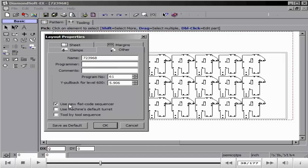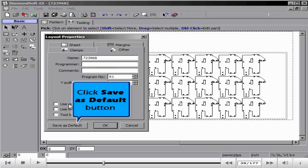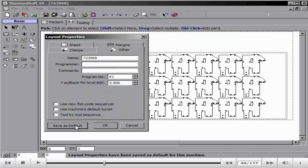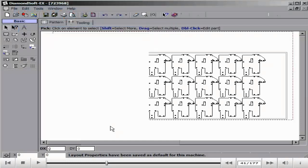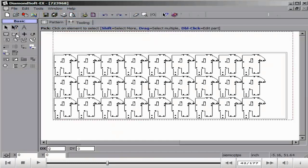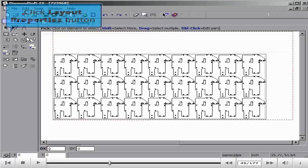Clicking the Fit Sheet to Layout button allows us to adjust our sheet to fit tooling boundaries or the geometry. Going back to the Layout Properties we can see the size of the sheet has changed. We will click Undo to change our sheet back to normal.